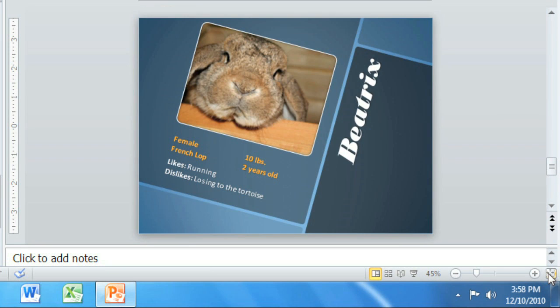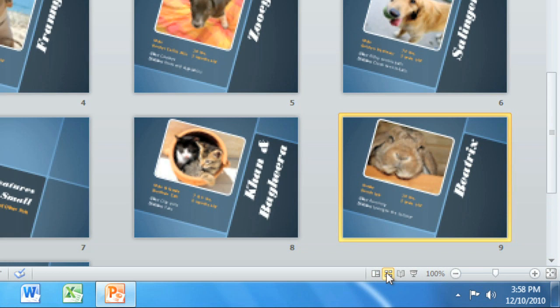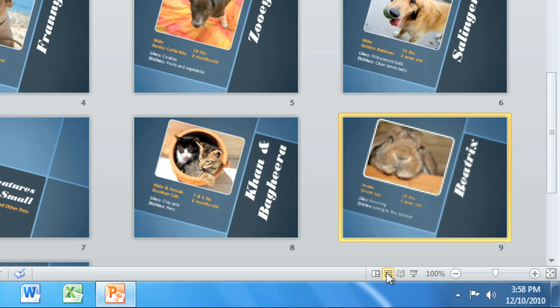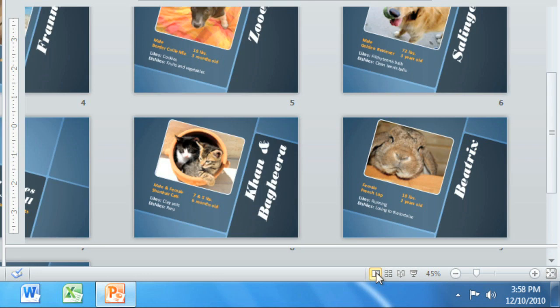Finally, you have the ability to change the way you view your presentation using the Slide View buttons. Your choices include Slide Sorter, Full Screen Views like Reading View, and Slideshow, and of course Normal, which is the default view.